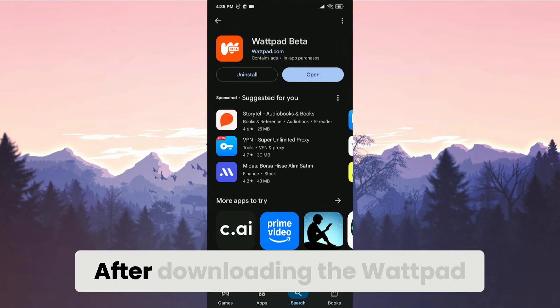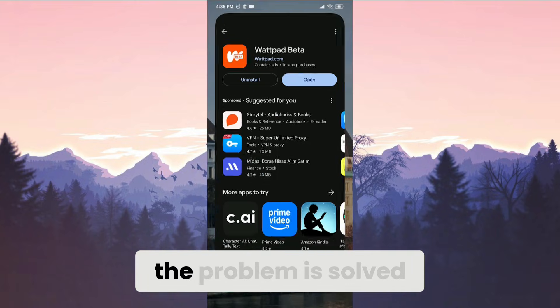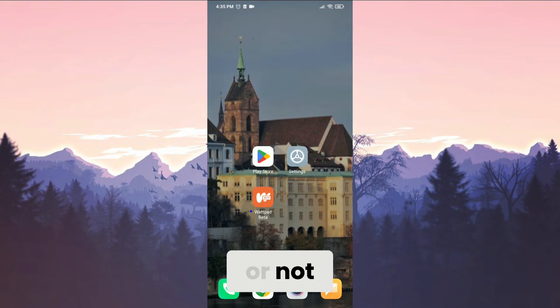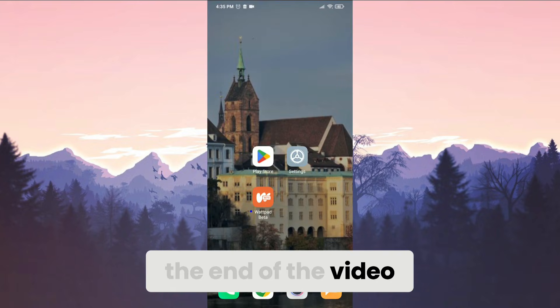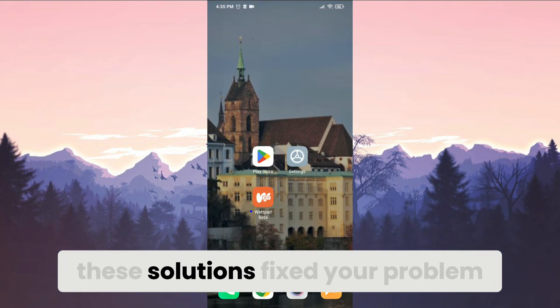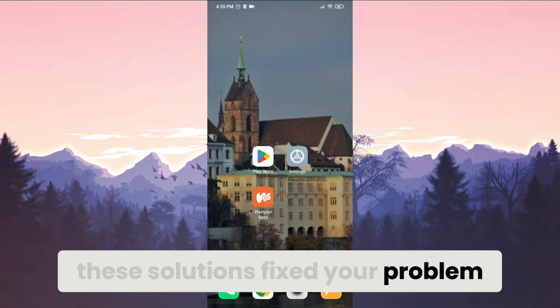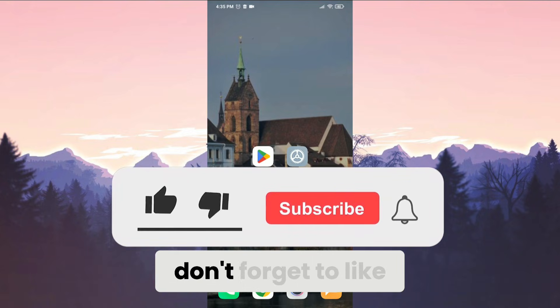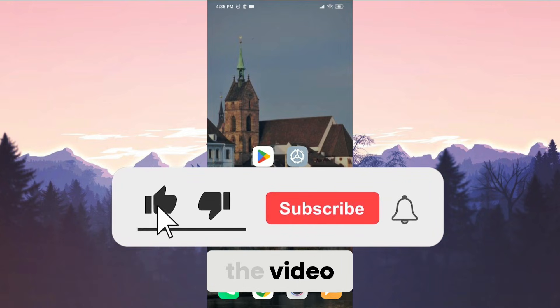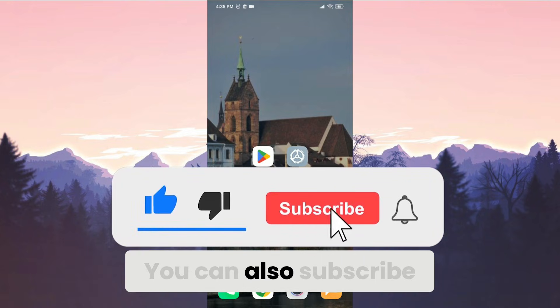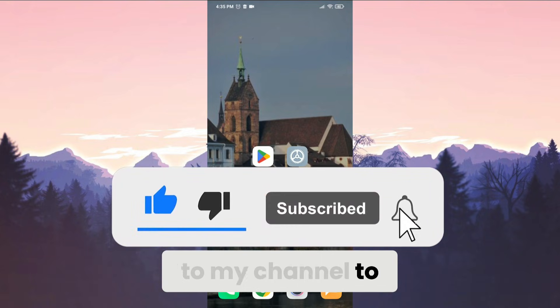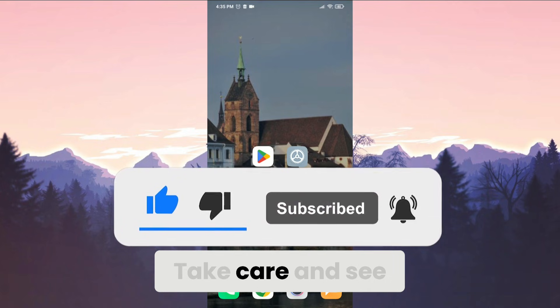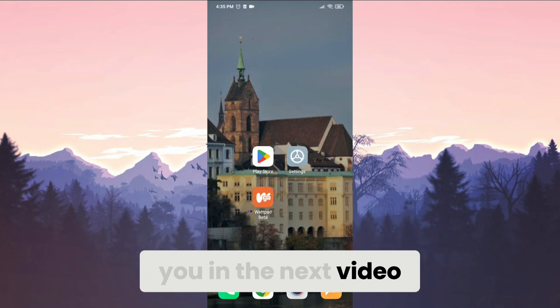After downloading Wattpad, you can check if the problem is solved or not. We have come to the end of the video. I hope one of these solutions fixed your problem. If the video helped you, don't forget to like the video. You can also subscribe to my channel to support me. Take care and see you in the next video.